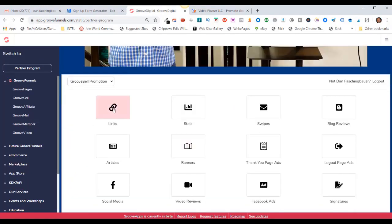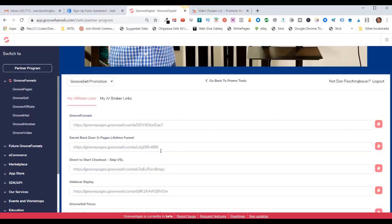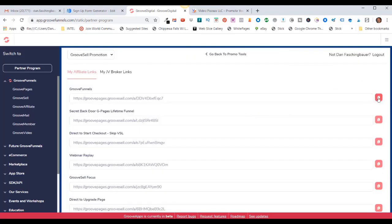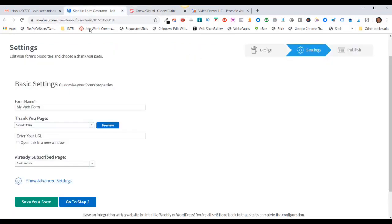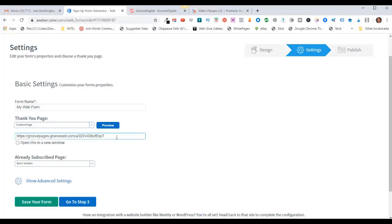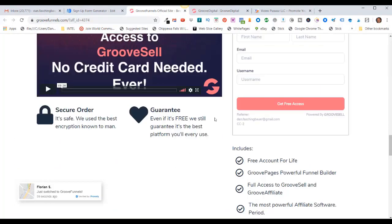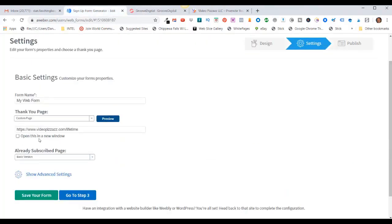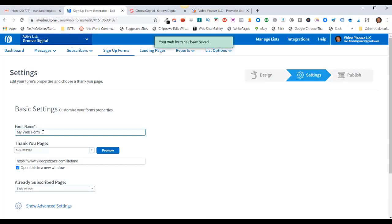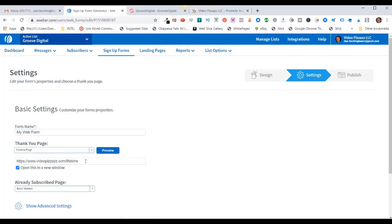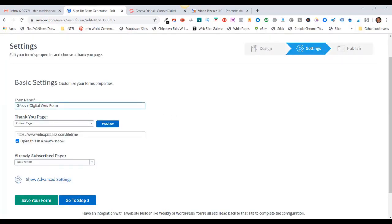Then it says Enter Your URL. So I can go back over to GrooveFunnels, go back to my promotional tools, and click on Links. I can grab any one of these promotional links and click on Copy the Affiliate Code. Come back over to AWeber and enter in that code. So now when they opt in to my AWeber campaign, they will automatically get redirected to this affiliate sales page. I can click here to preview and see that I'm the referrer. I'm also going to change the form name — I'll call it GrooveDigital Web Form.